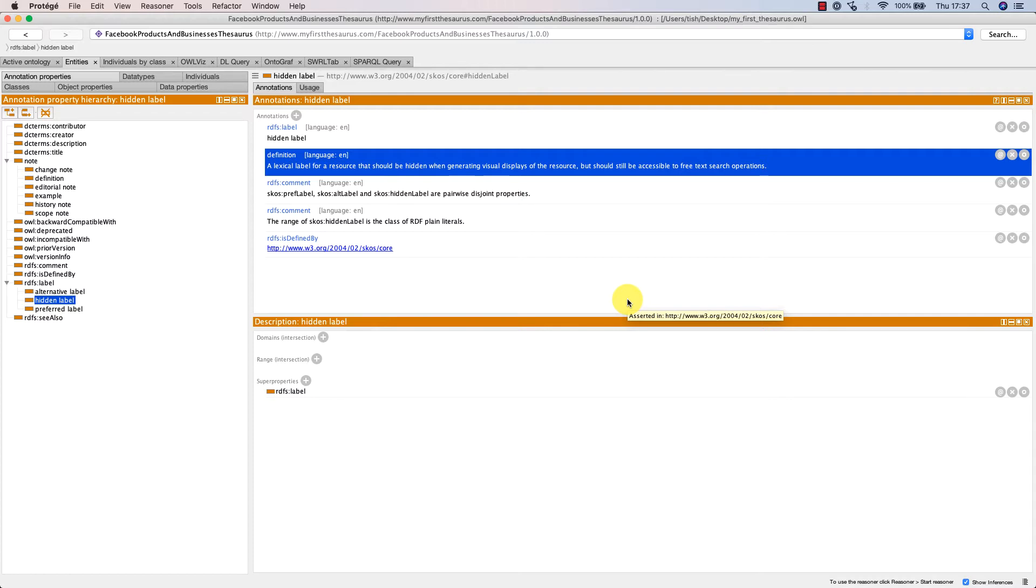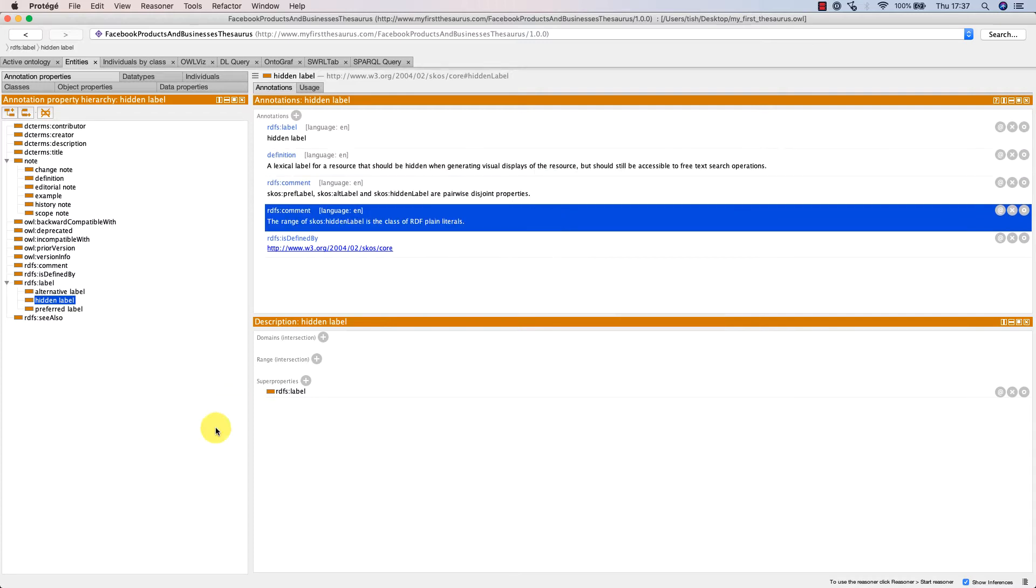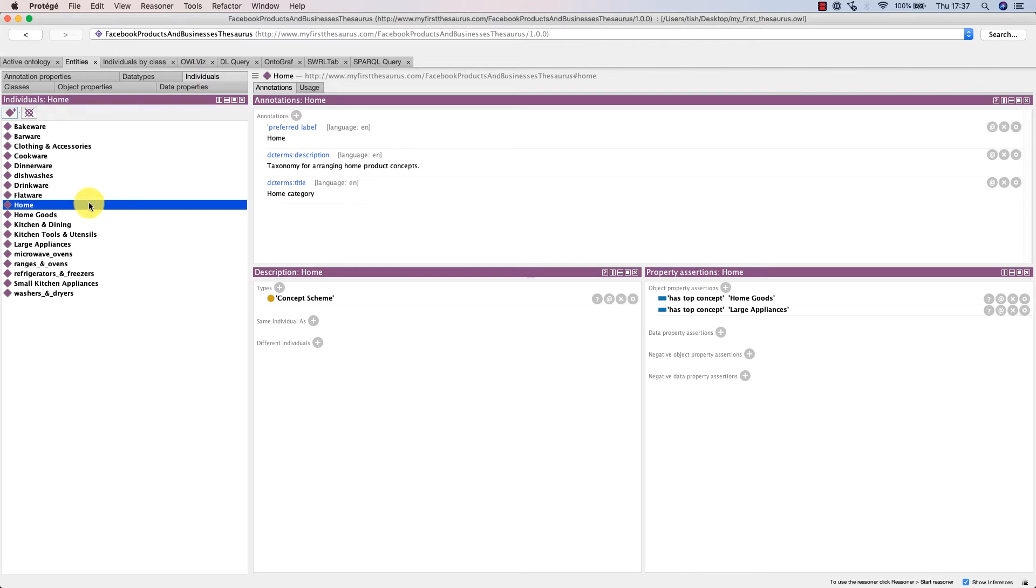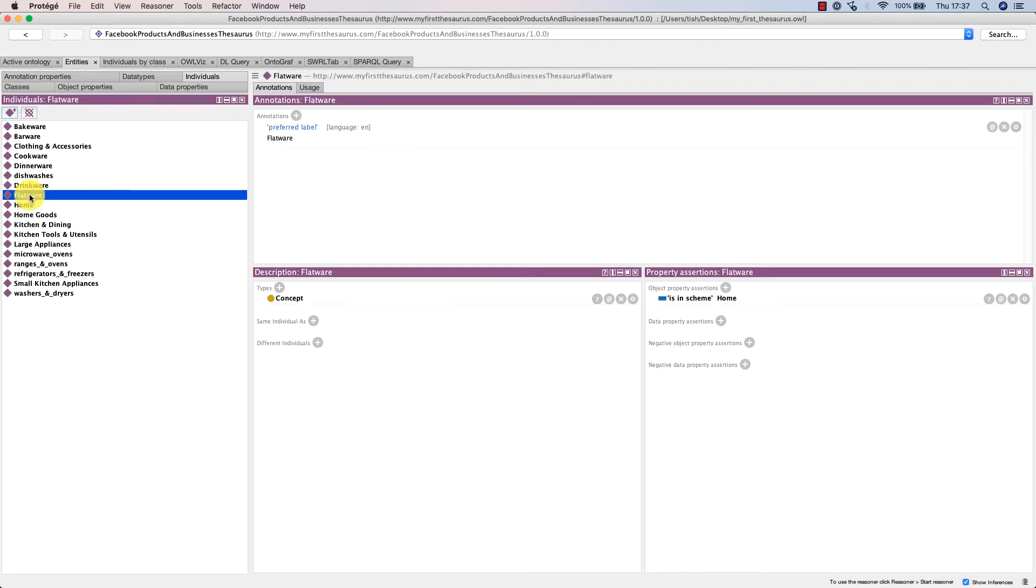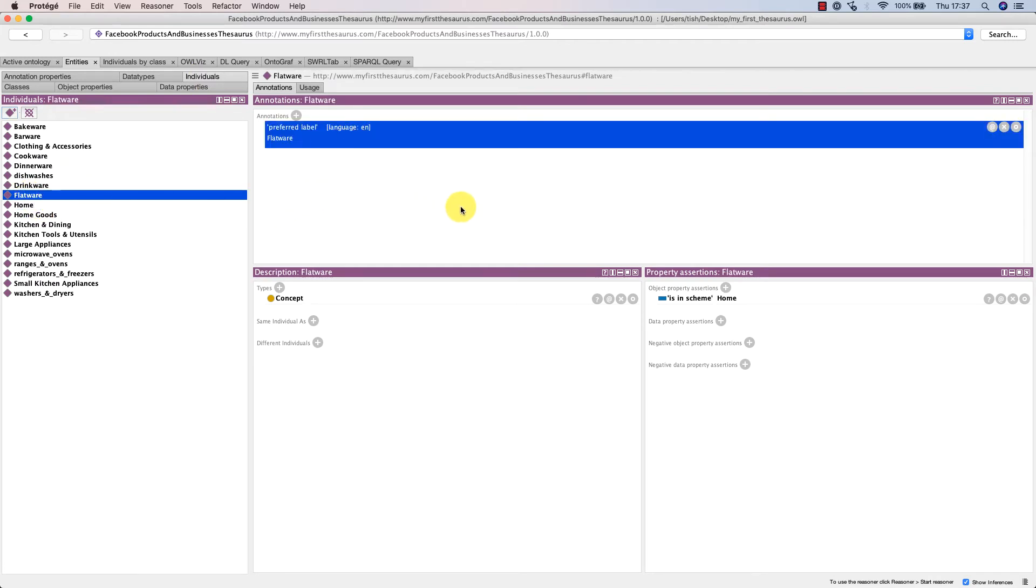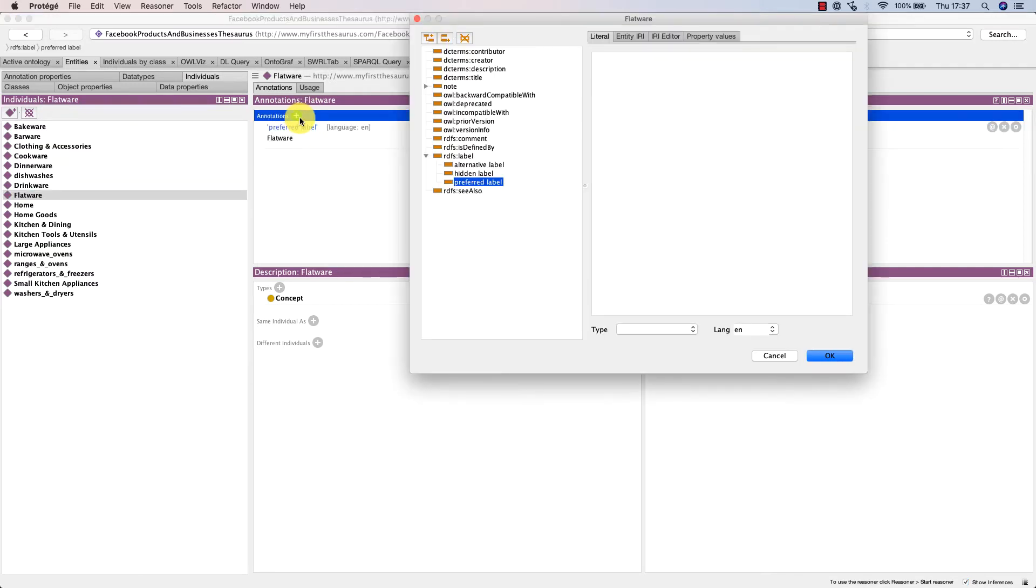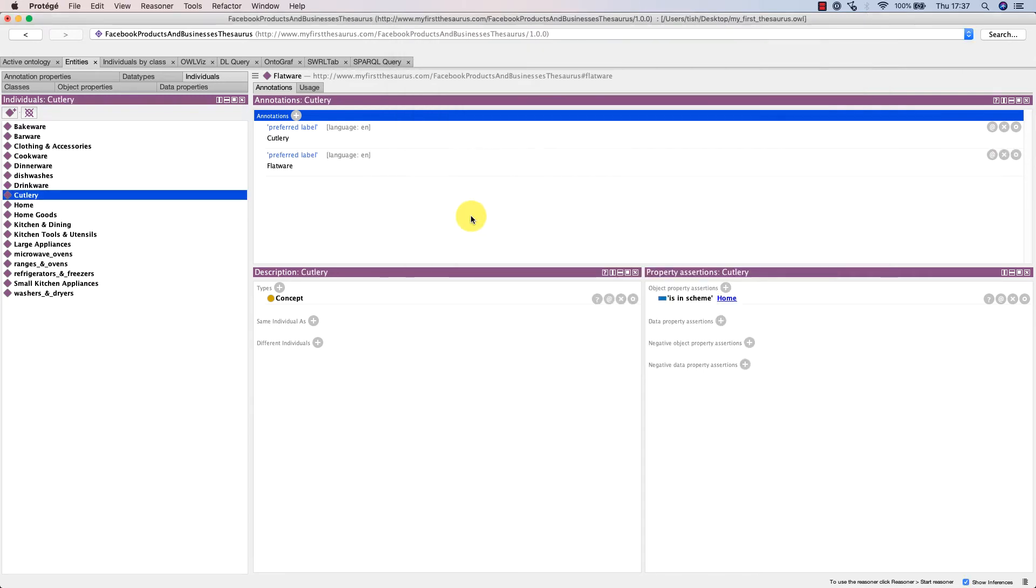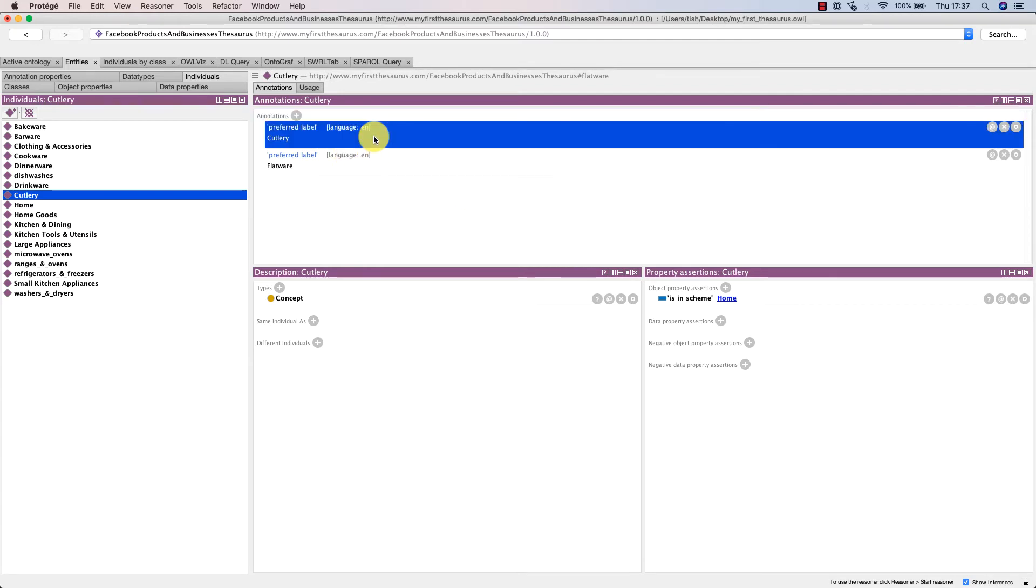Let's focus on preferred label. We already have a few preferred labels populated in our SKOS graph, like for flatware. I'm going to first illustrate the do's and don'ts. Something that's regarded as an inconsistency is giving a second preferred label 'cutlery' in the English language for the concept flatware. That's not allowed, as we can only have one preferred label in a given language. So let's delete this bit of inconsistent information.